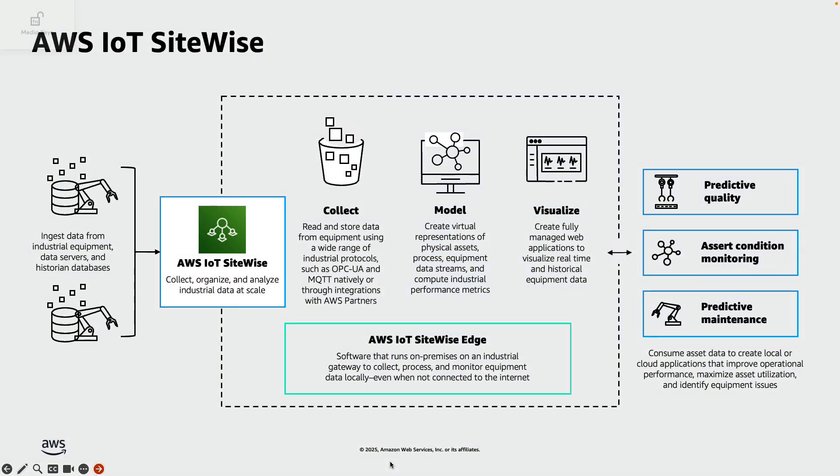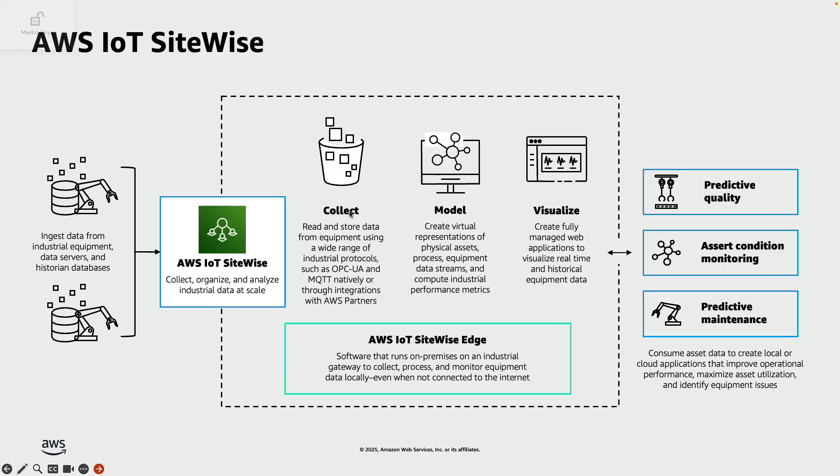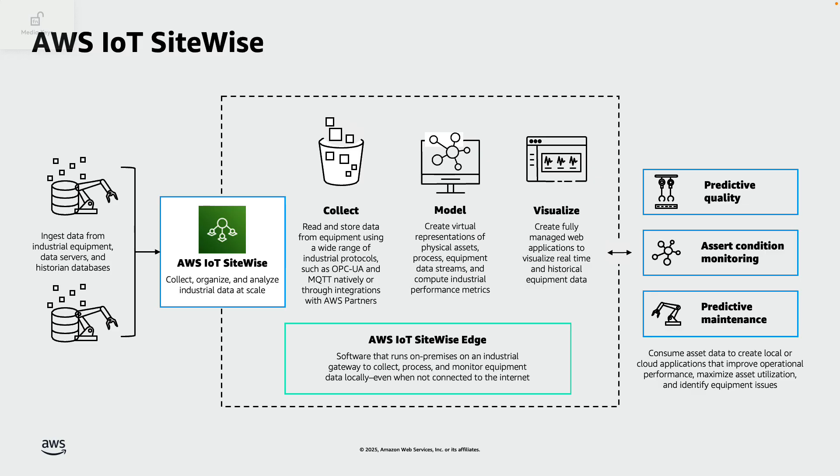To those new to AWS IoT SiteWise, SiteWise is a fully managed AWS service that is designed to collect, model, store and visualize data from industrial equipment. It enables manufacturers to monitor their equipment in near real time, improving operational efficiency and to detect failures before they occur, reducing costly equipment breakdowns.